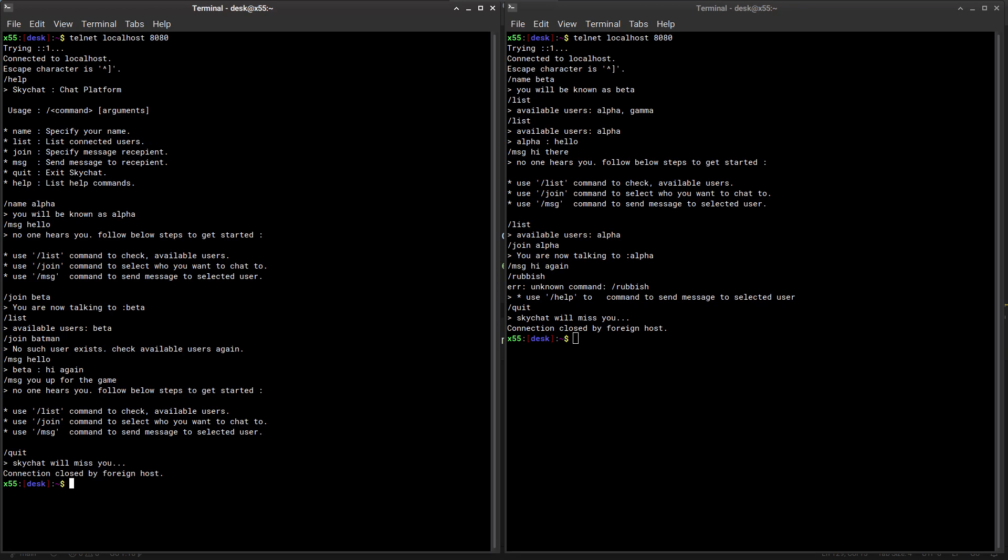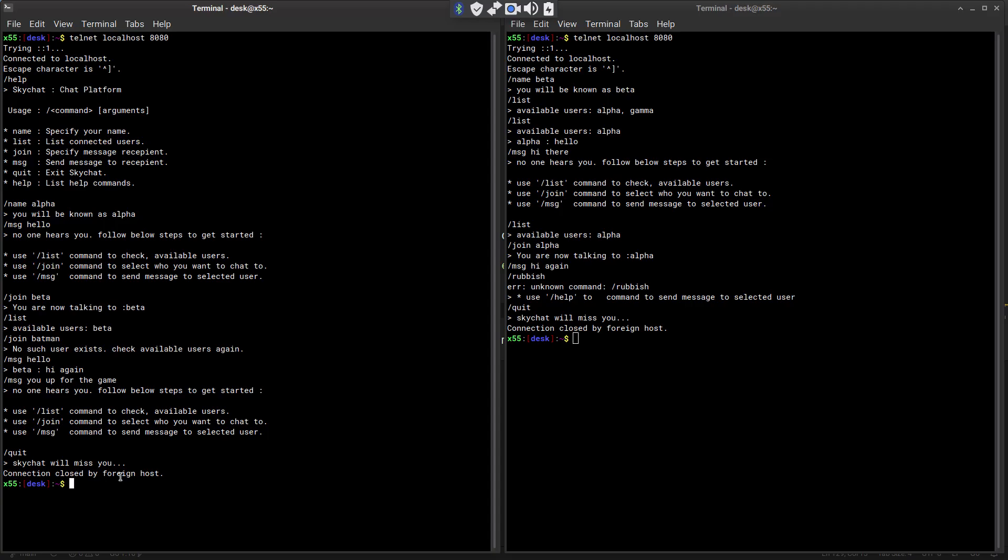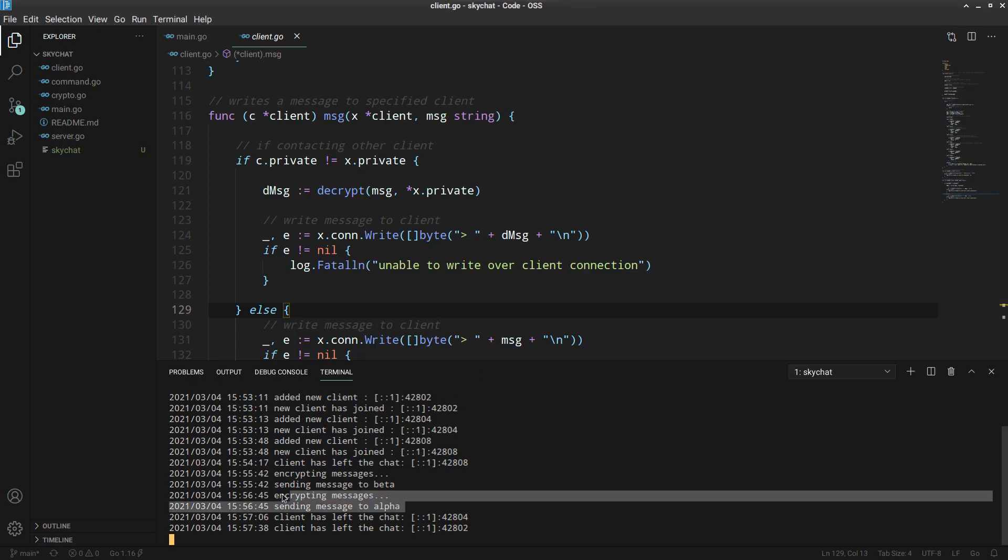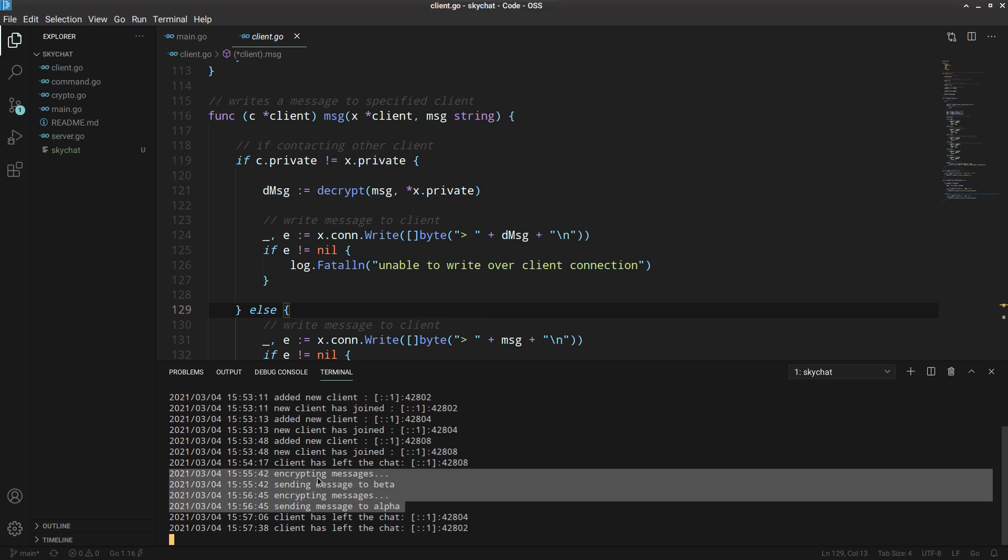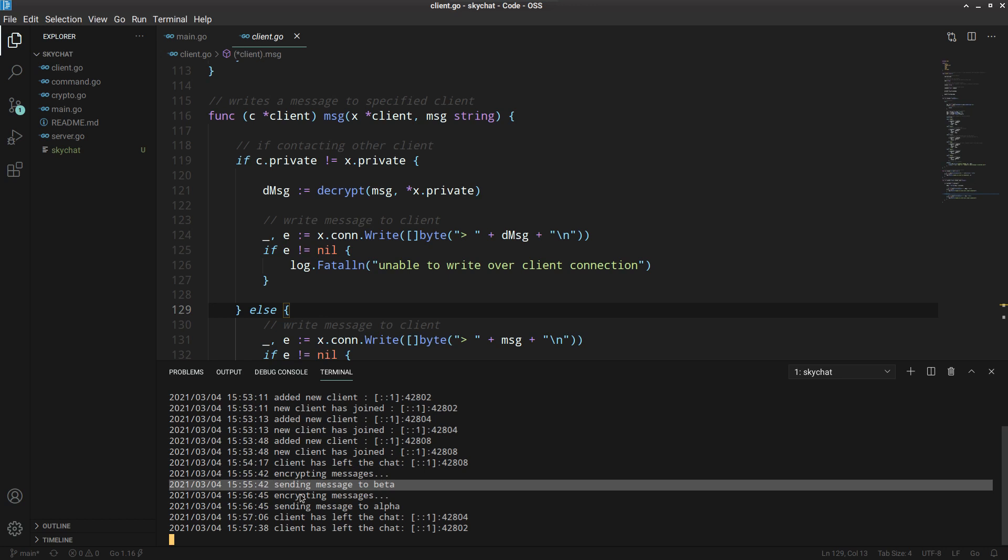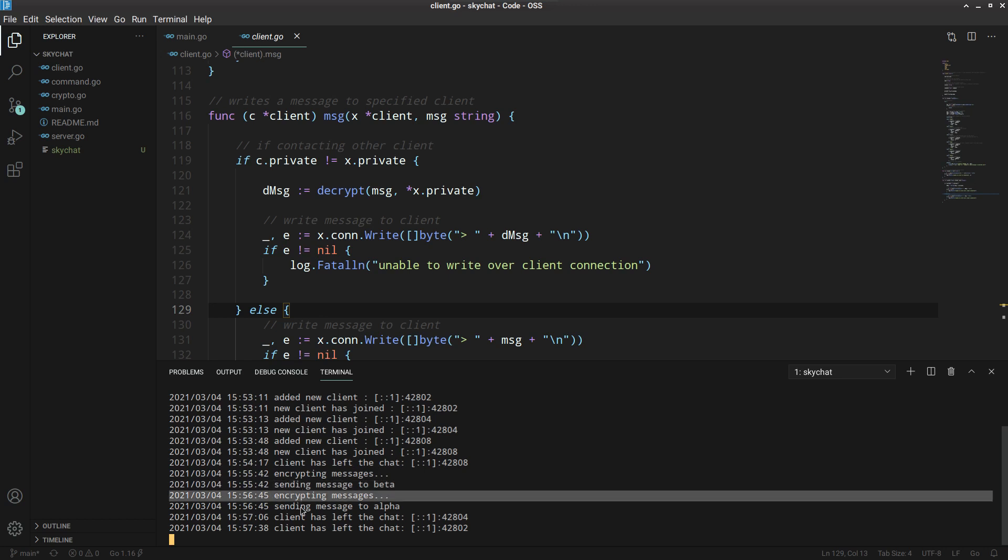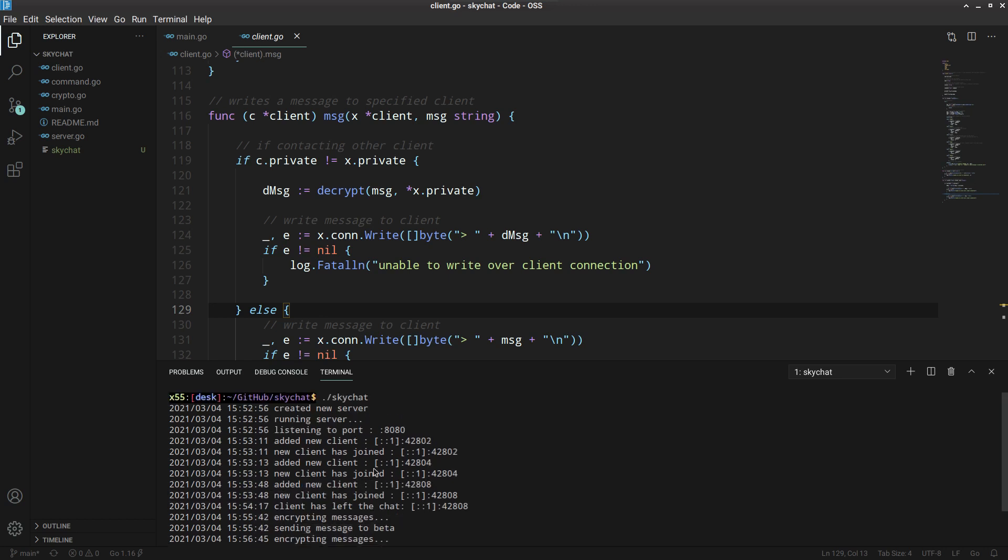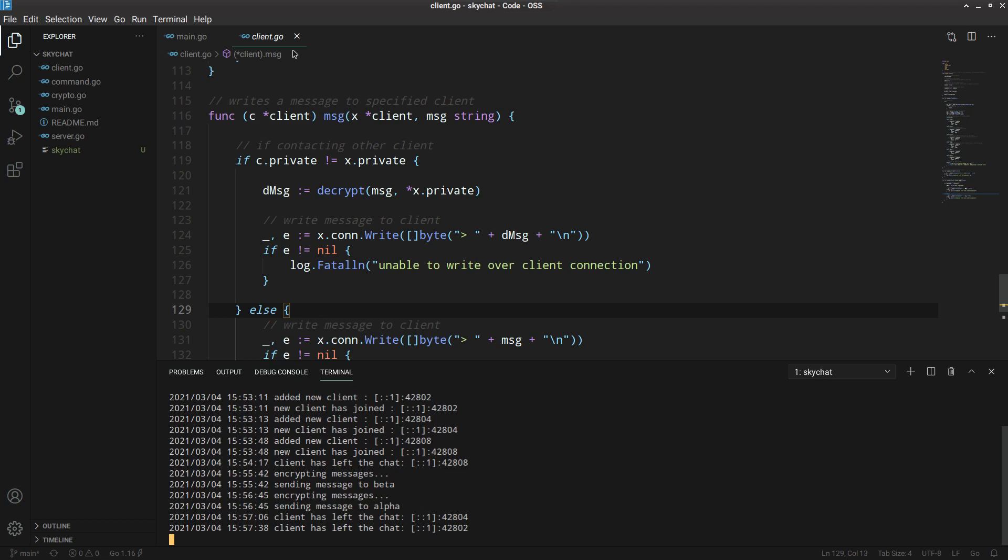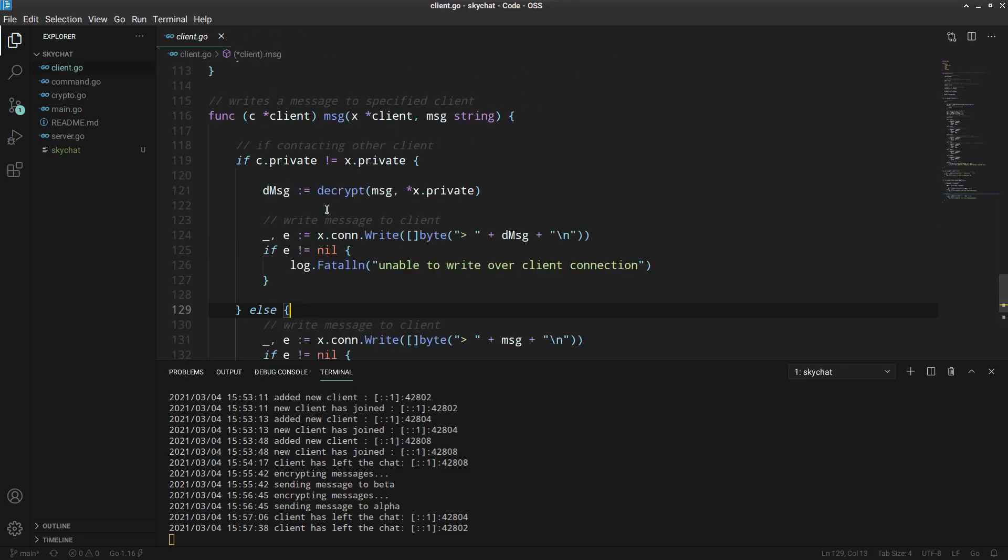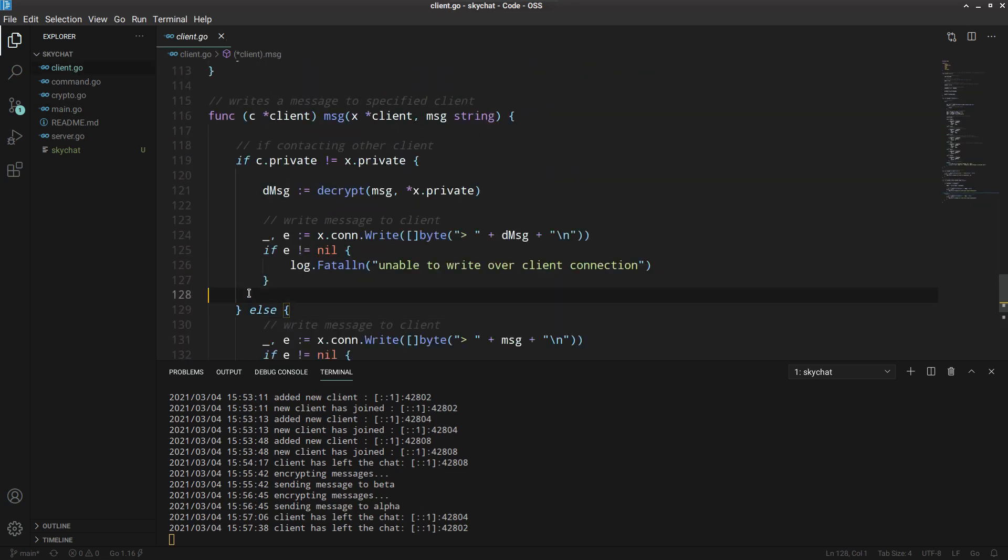So that's the basic system. We can quit and it ends the connection again. Now one funny thing that we can see here is that these messages were being encrypted. Here we can see encrypting messages, sending the message, encrypting, sending.